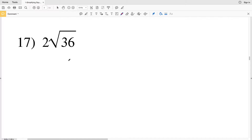In this video we're continuing on with the Infinite Geometry CUDA software free worksheet on simplifying square roots. Remember, the key to simplifying square roots is to find that perfect square that's a multiple of the number within the square root. If that seems confusing, go back to the previous videos for a more in-depth explanation, and if you're still confused please feel free to comment below. Let's start with number 17.